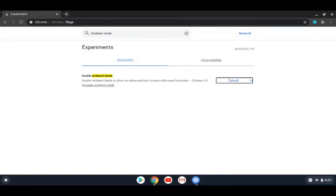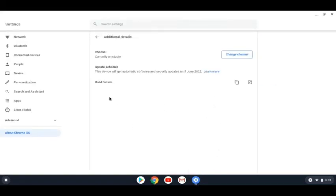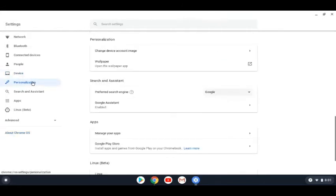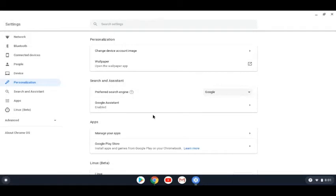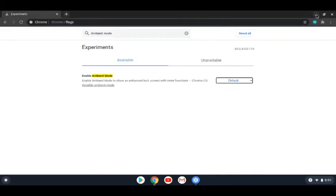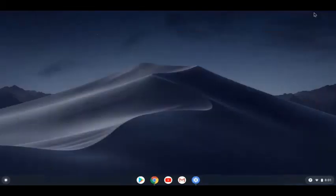And then you go over here. You go to personalization and then you should see it either on search and assistant right here or you will see it up in personalization. So, that's one of them.